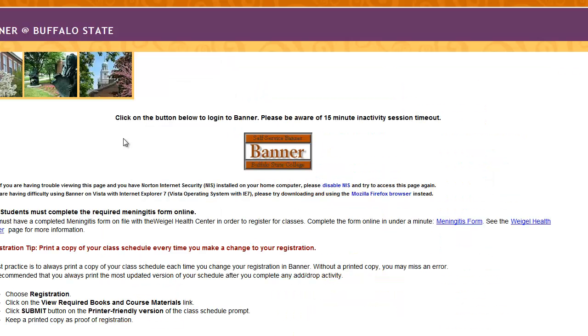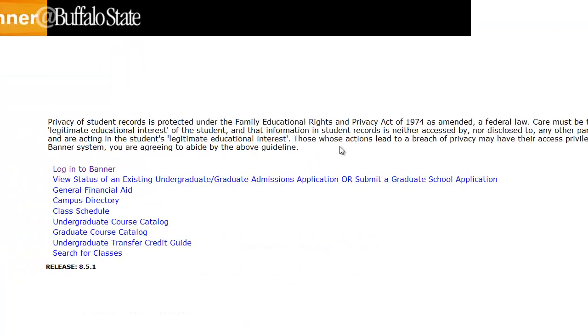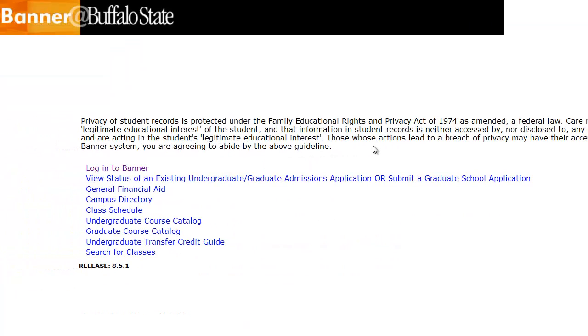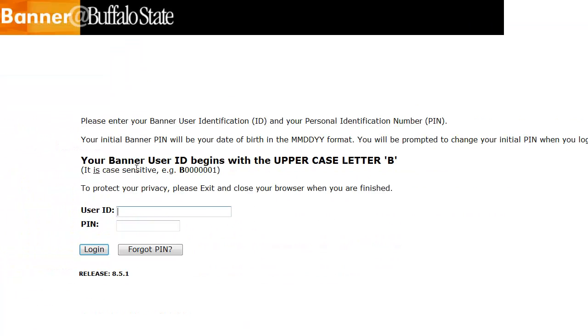Click the Banner button in the middle of the page. Now click Log in to Banner. Enter your user ID and PIN and click Log in.